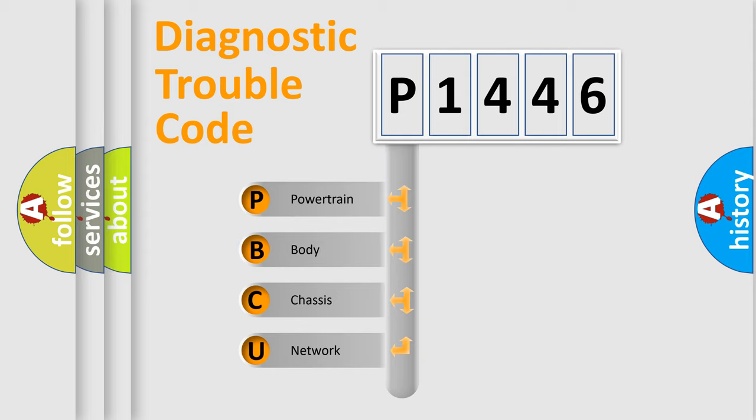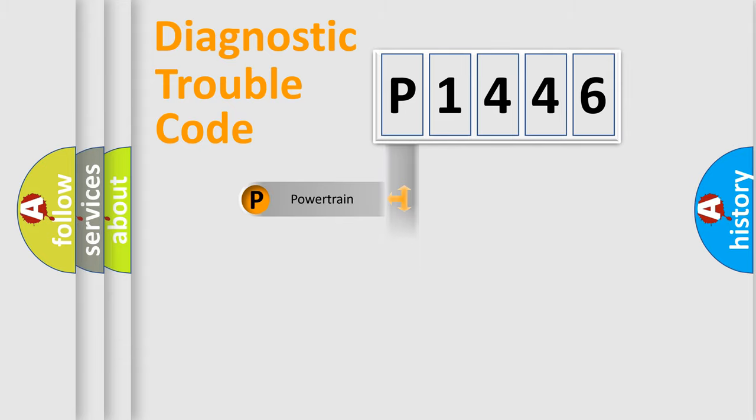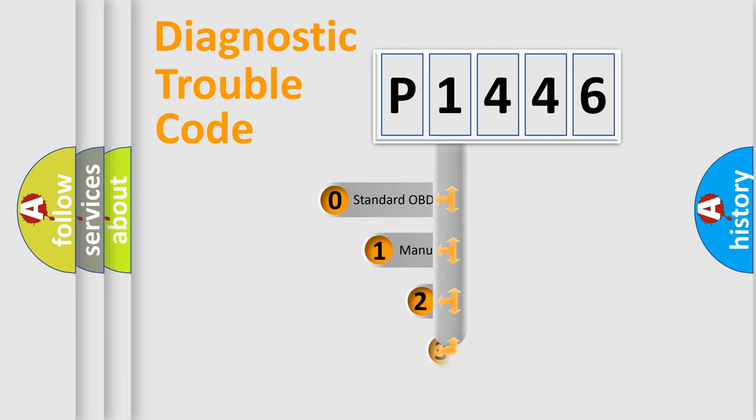We divide the electric system of automobile into four basic units: Powertrain, Body, Chassis, and Network. This distribution is defined in the first character code.